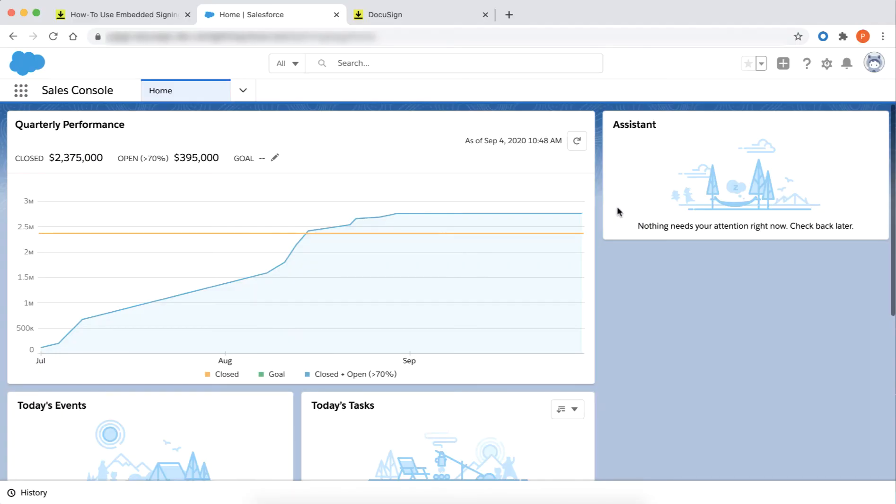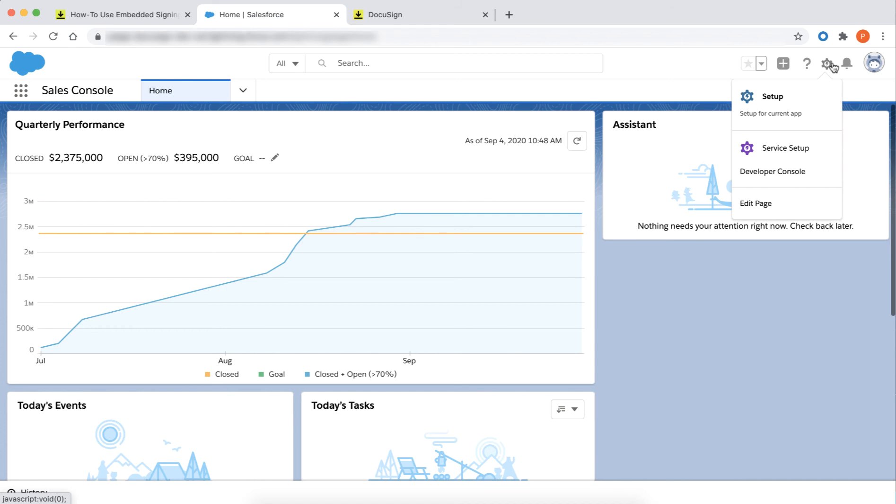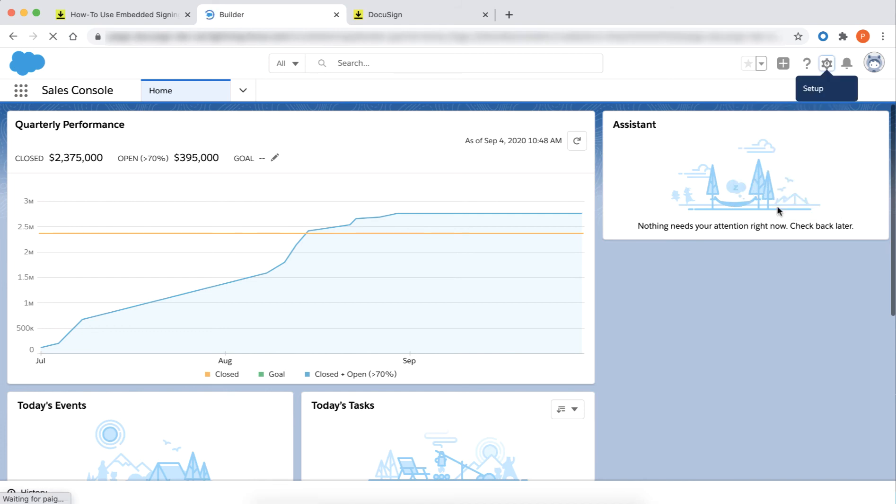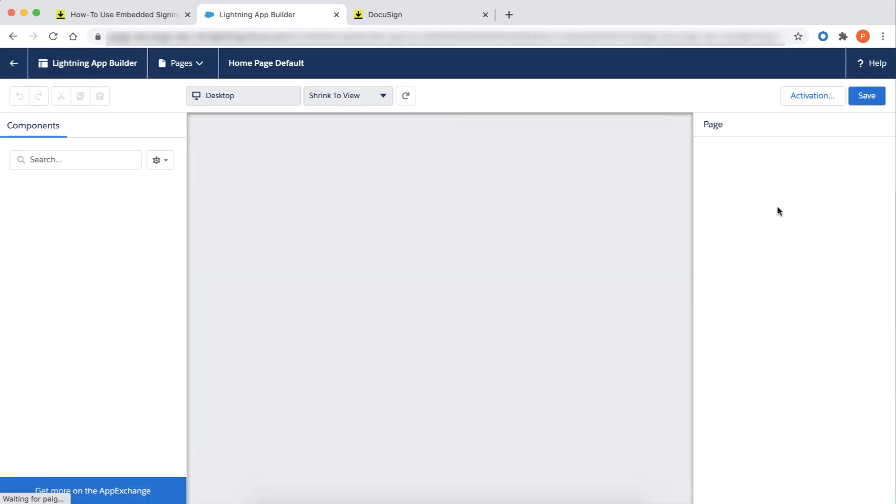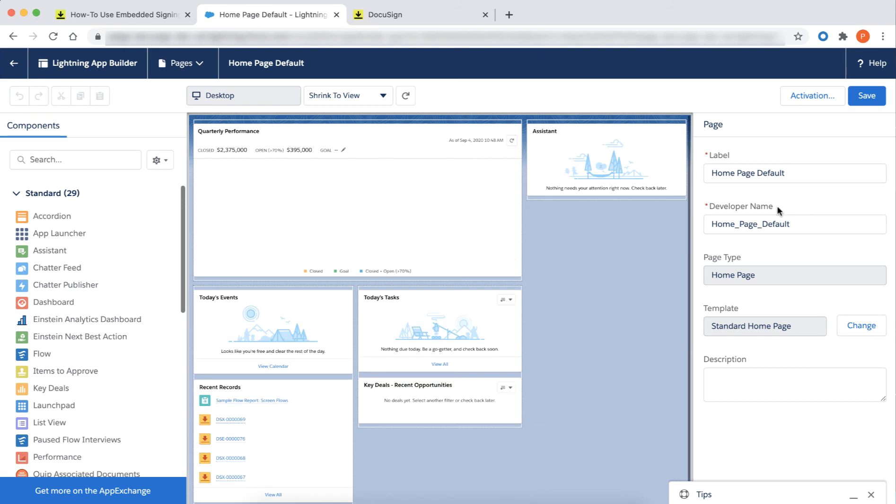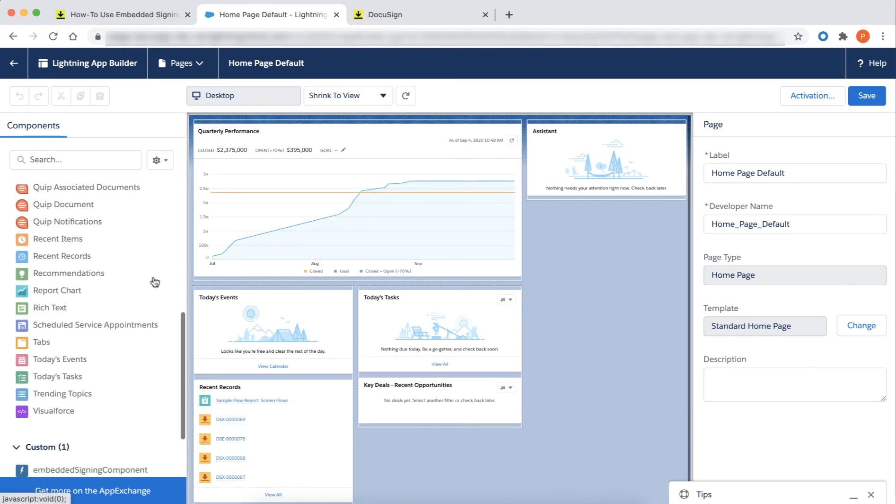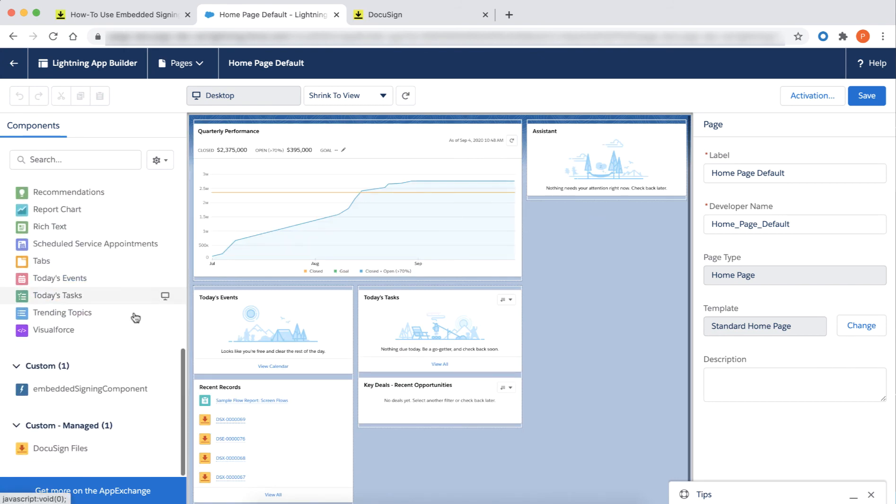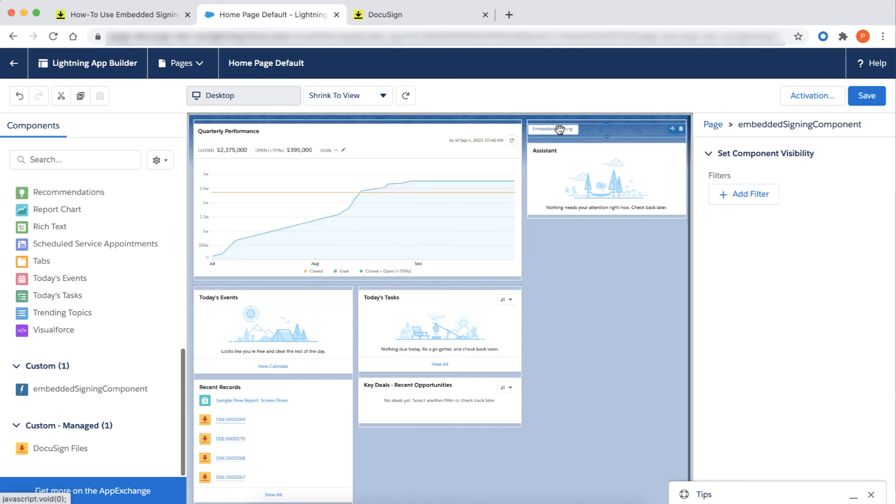Once my code is deployed, I can access my new component in Salesforce. I'm going to add it to the Sales Console app. To edit the page, click the gear icon in the upper right-hand corner and select Edit Page. In the Lightning App Builder, I'll scroll to the Custom Components on the left to find my new component. I will drag it on the page and click Save.